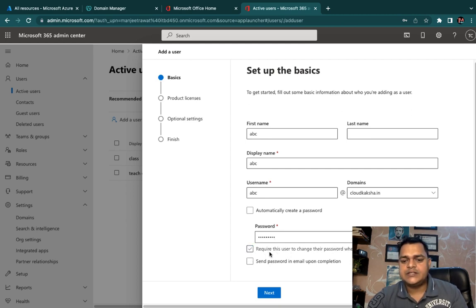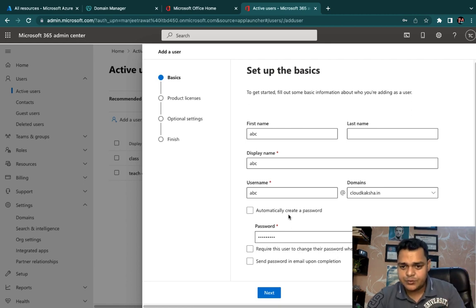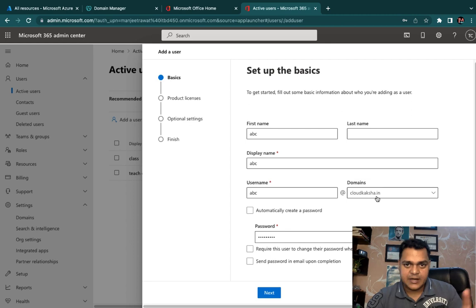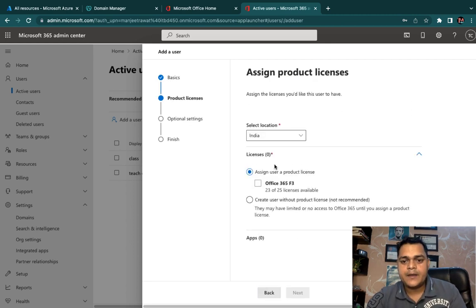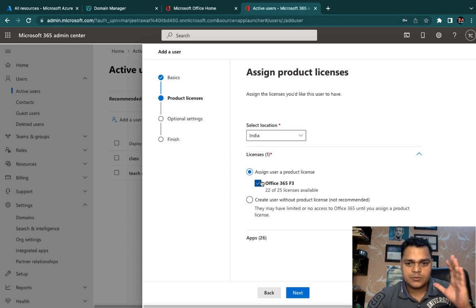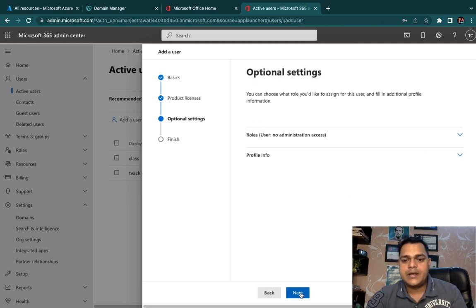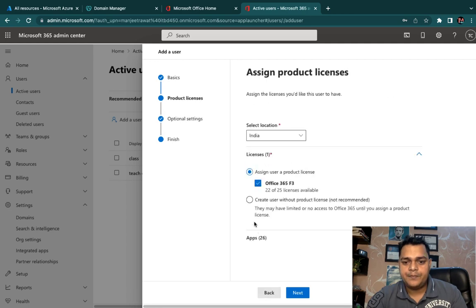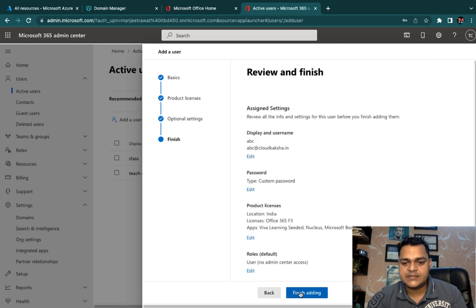I don't require the user to change their password on first login since this is just for testing. The domain name associated will be cloudcuxa.in — the domain we added recently. Click Next, assign a license because we're planning to send and receive mail, click Next again, and select Office 365 F3, which is a free license. Click Finish.